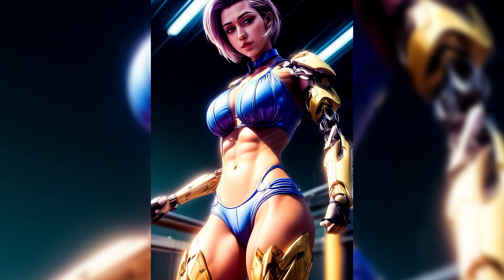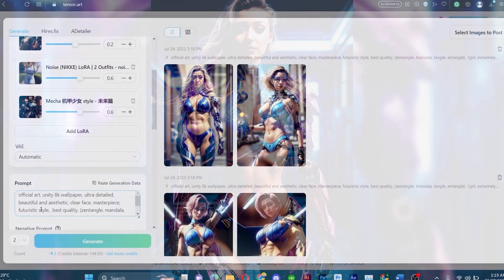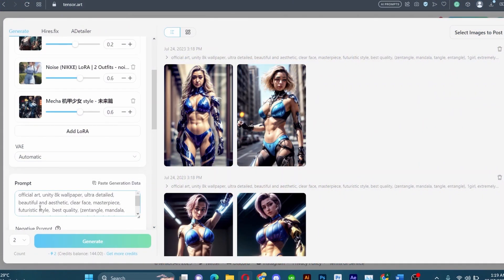Hello James here! Welcome back to another enlightening tutorial. In this tutorial we will delve into the fascinating world of generating futuristic images using multiple LoRA models in Stable Diffusion using TensorArt.